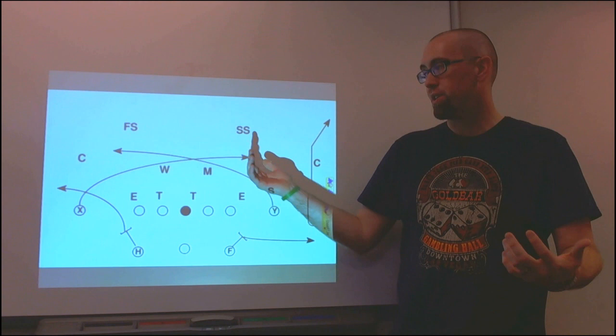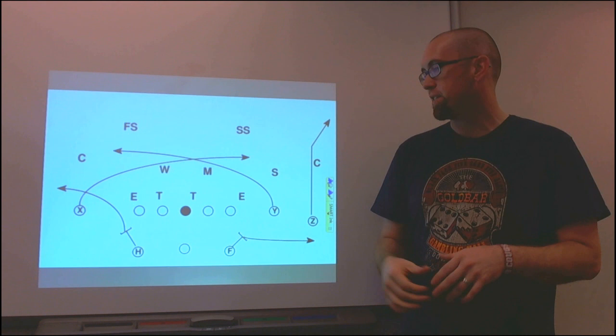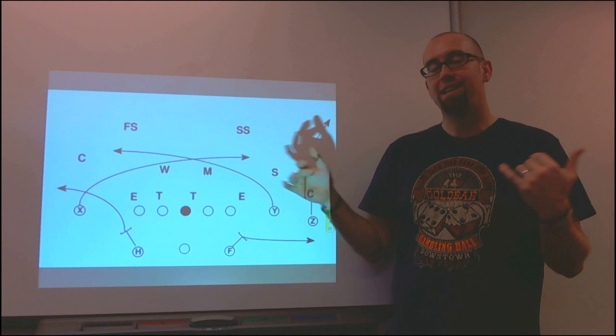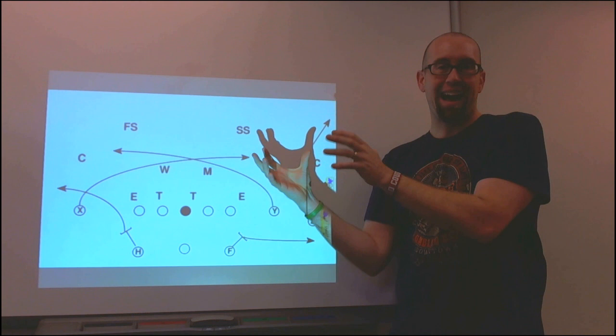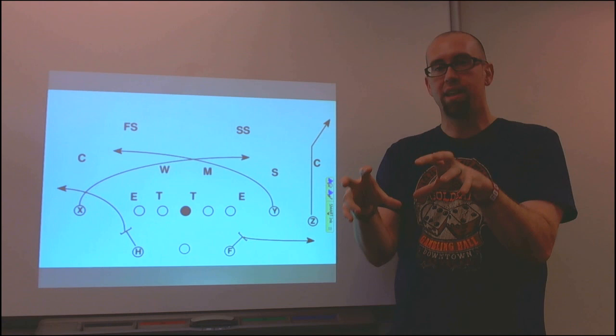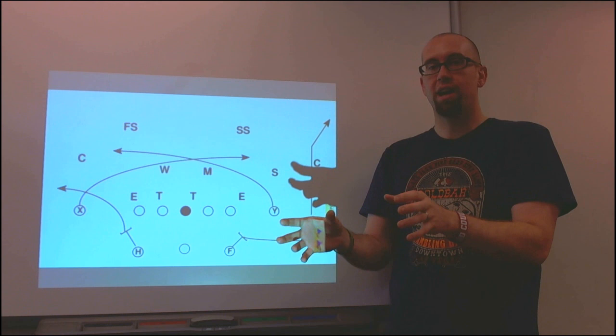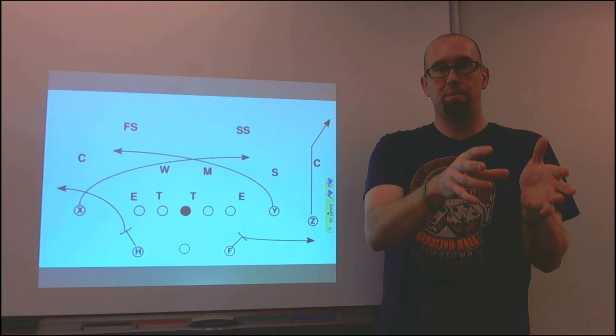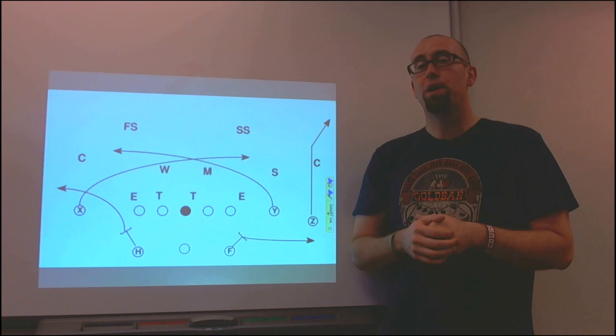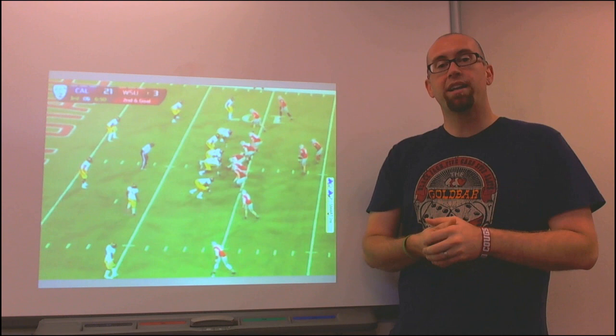First I'm going to show you a play diagram of the mesh concept. The mesh concept is really simple — you can see where the name comes from. The idea is to have two receivers on opposite sides of the field cross paths somewhere near the middle of the field. This creates confusion on the defense. If the defense is in man-to-man, one guy should be able to set a pick for another and someone comes open. If they're in zone, you're hoping the defender picks one receiver or the other, and one of the guys springs free.